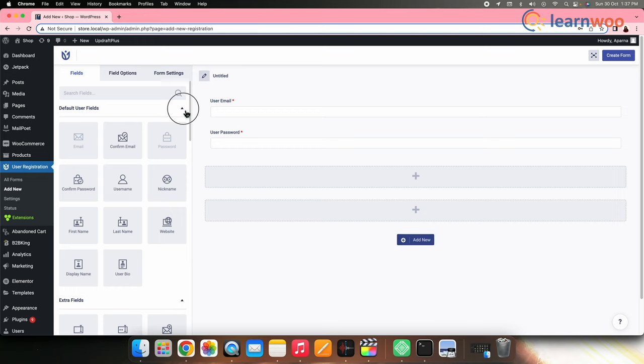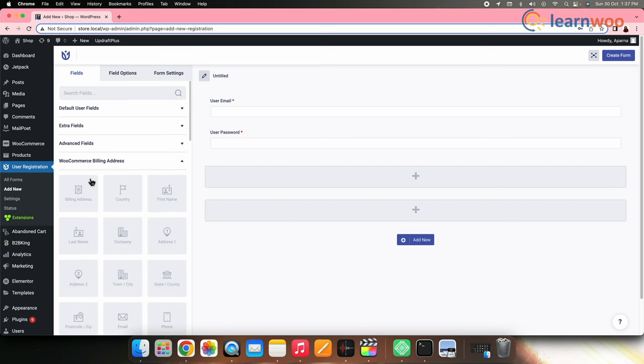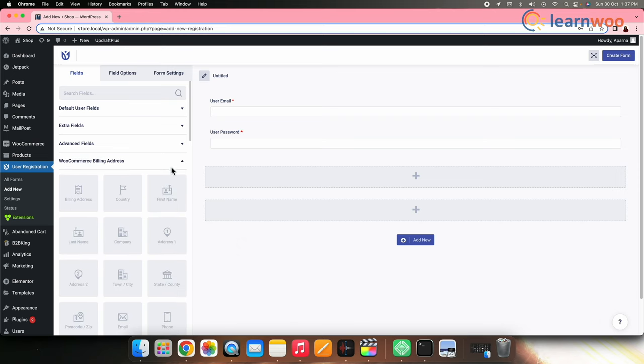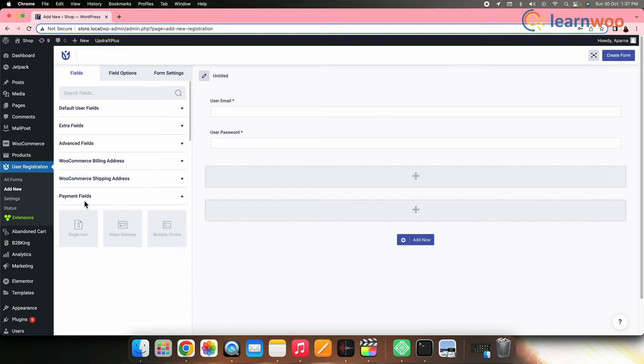On the left-hand side, you can see Default User Fields, Extra Fields, Advanced Fields, WooCommerce Billing Address, WooCommerce Shipping Address, and Payment Fields.